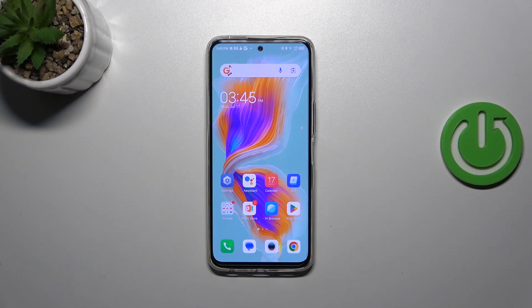Hi everyone, in front of me I've got the Tecno Camon 18 Premier and let me share with you how to turn off running apps on this device.